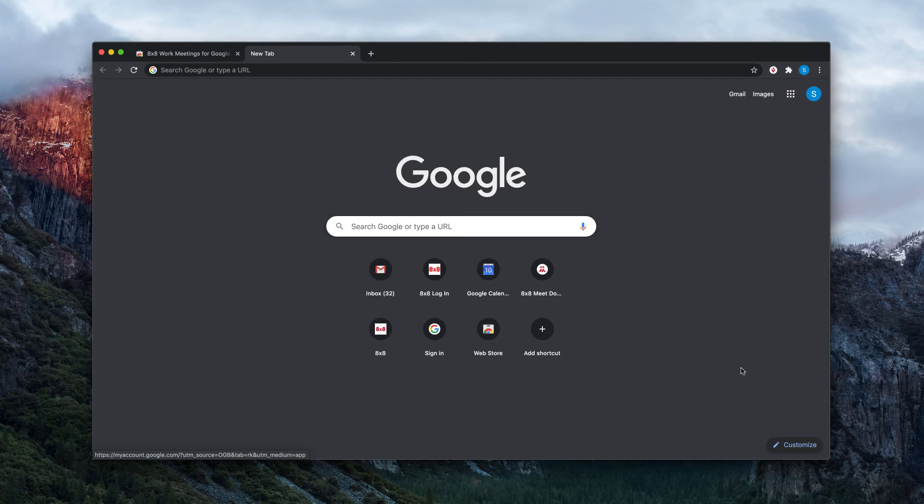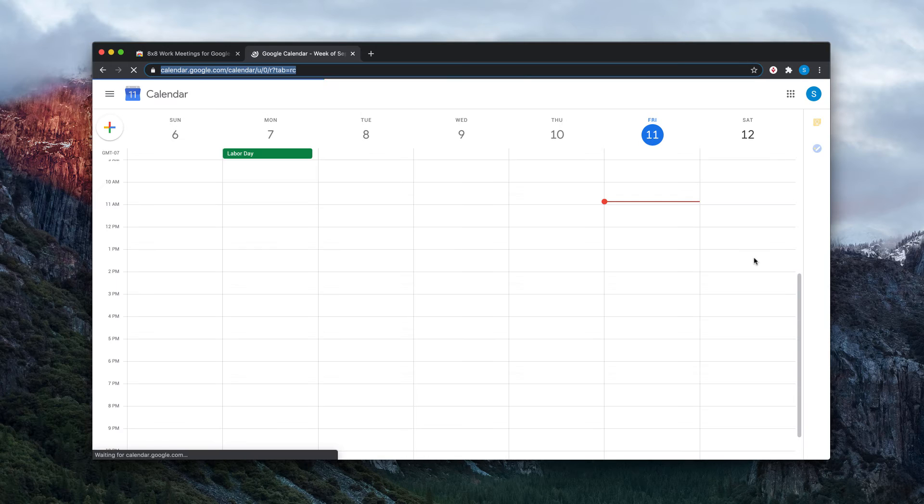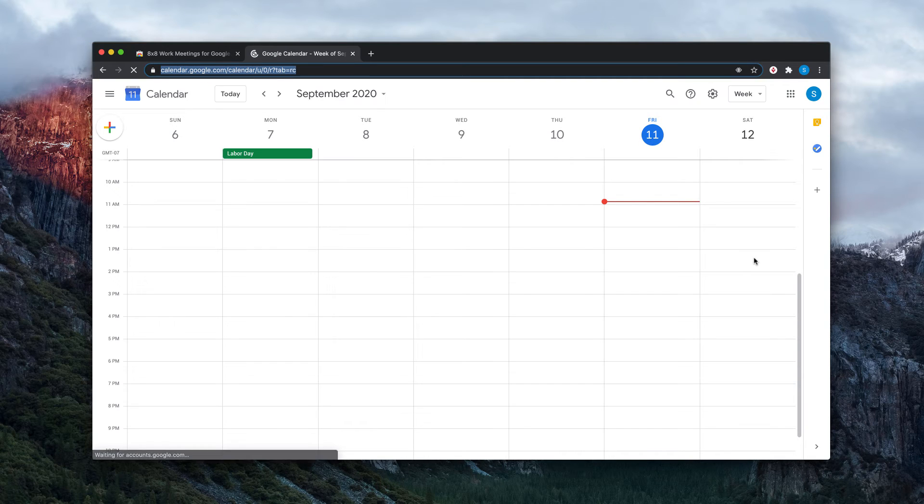To schedule a meeting in your calendar, open your calendar app in Chrome. For this example, we're using Google Calendar.